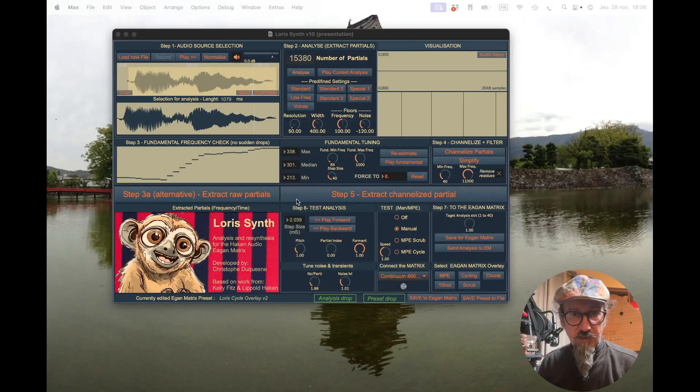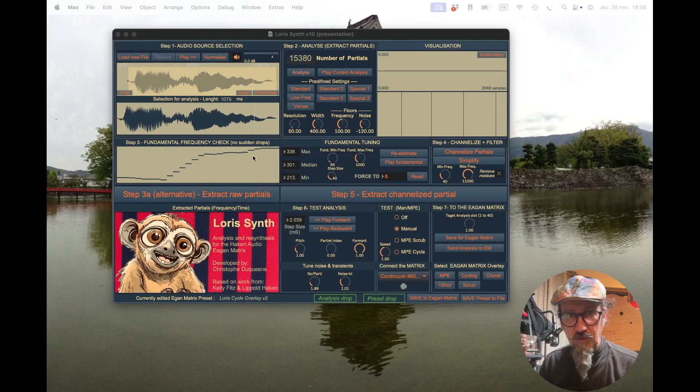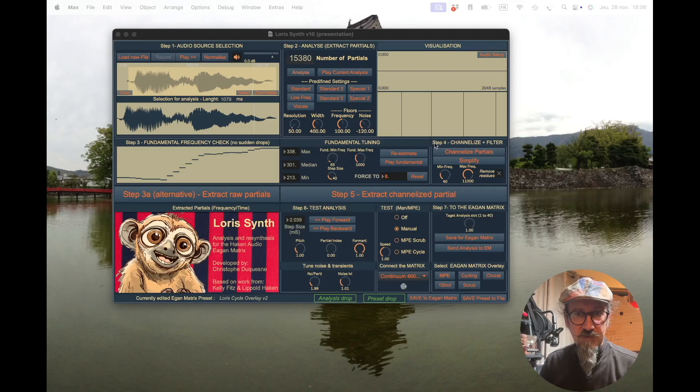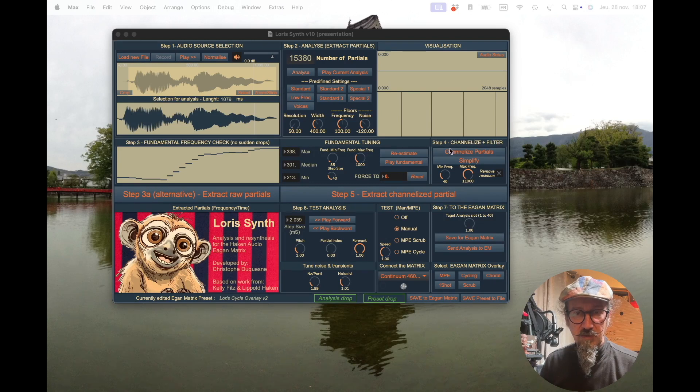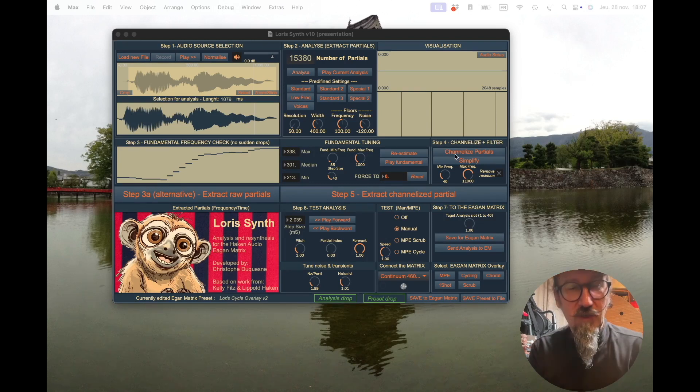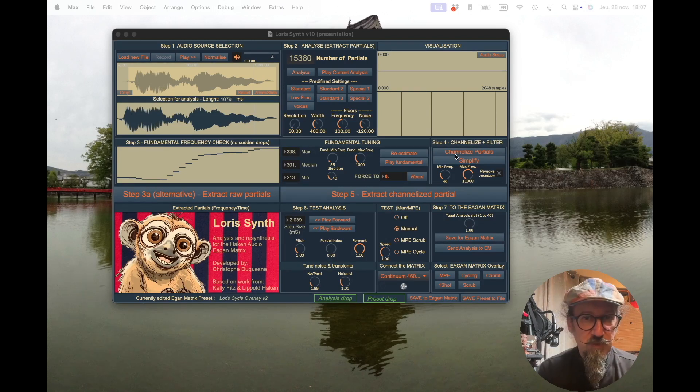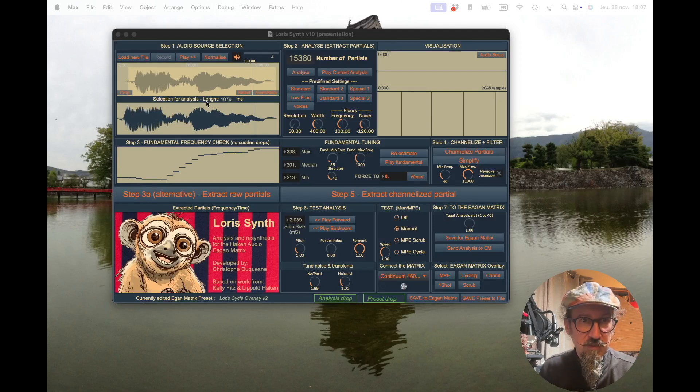Let's now check what we call the channelization, which is the middle part here. Basically, the goal of this part is to go from a high number of partials that we have here in the first analysis and down to 64.